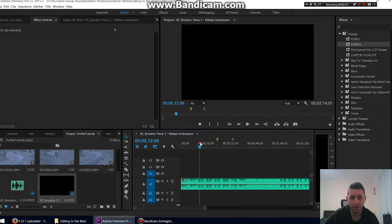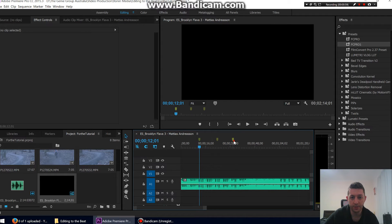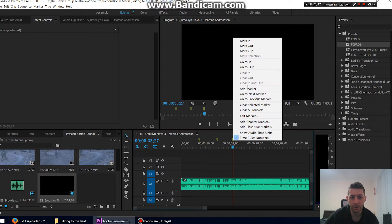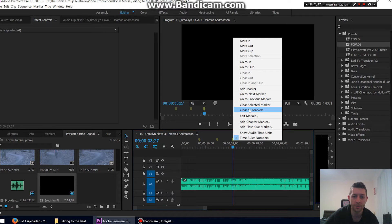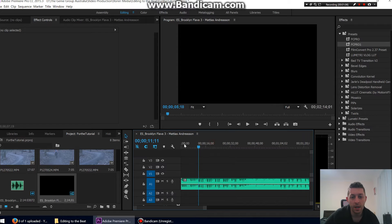So they stay there like that. To delete them, we just right click, clear selected marker, or clear all markers. I'm going to clear all markers for now.